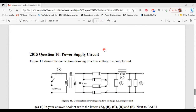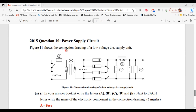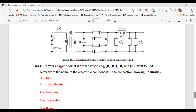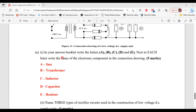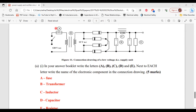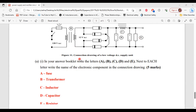Now moving on to question 10 from the 2015 past paper. Figure 11 shows the connection diagram of a low voltage DC supply unit. Part one of A asks you to write the name of each electronic component labeled A through E. At A, that's the fuse. At B, that's the transformer. At C, that's an inductor. At D, that's a capacitor. And at E, that's a resistor.